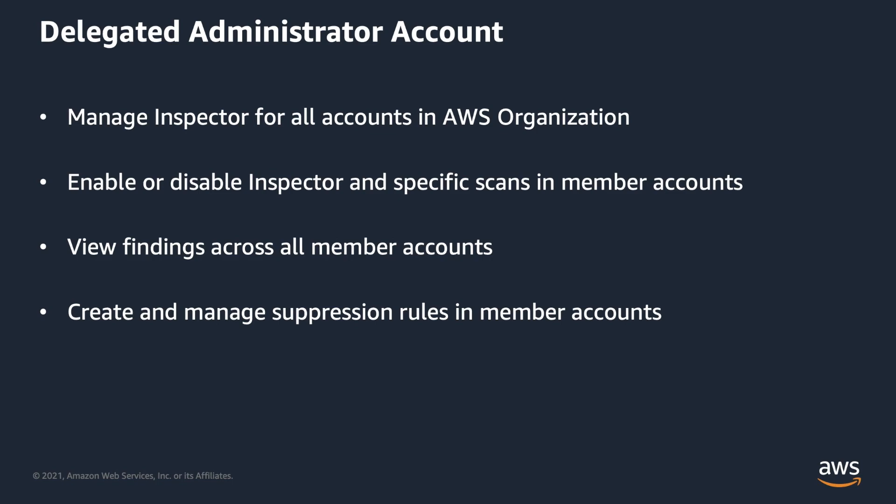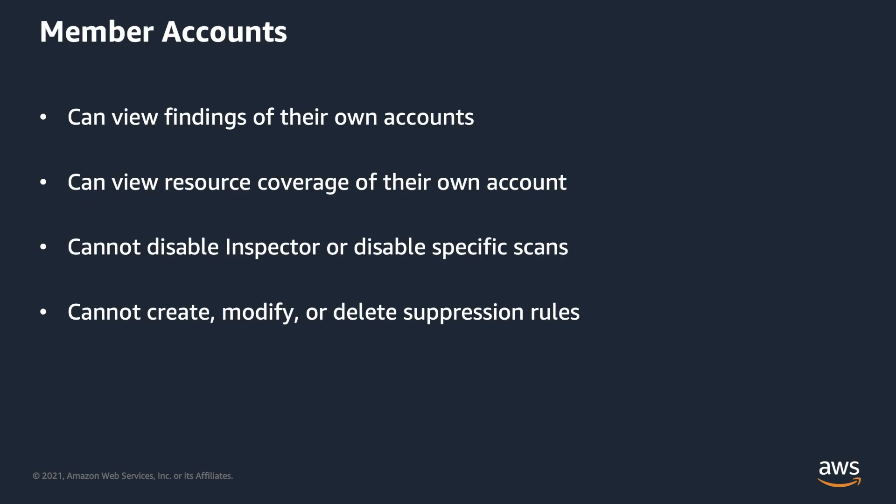Once you enable Delegated Administrator for Amazon Inspector, member accounts can only view findings and resource coverage of their own accounts. Member accounts cannot disable Inspector or disable specific scan types in their accounts. They cannot create, modify, or delete suppression rules in their accounts either.